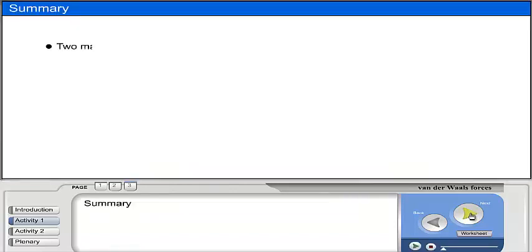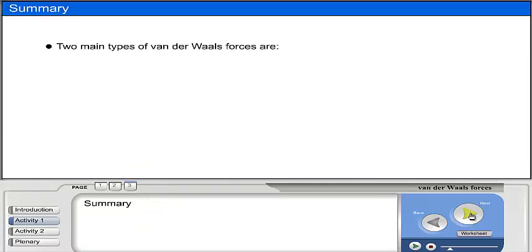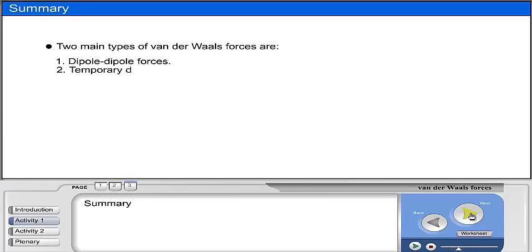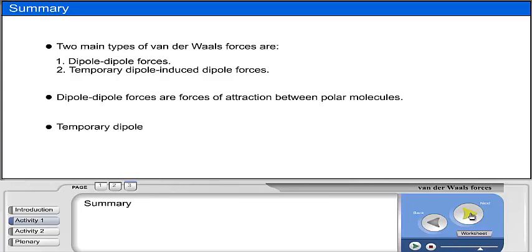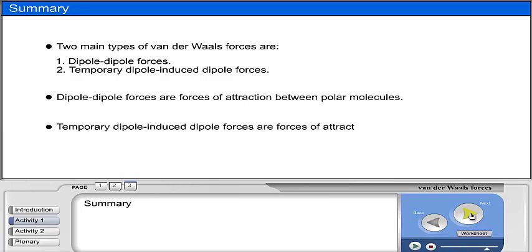The two main types of Van der Waals forces are dipole-dipole forces and temporary dipole-induced dipole forces. Dipole-dipole forces are forces of attraction between polar molecules. Temporary dipole-induced dipole forces are forces of attraction between non-polar molecules.